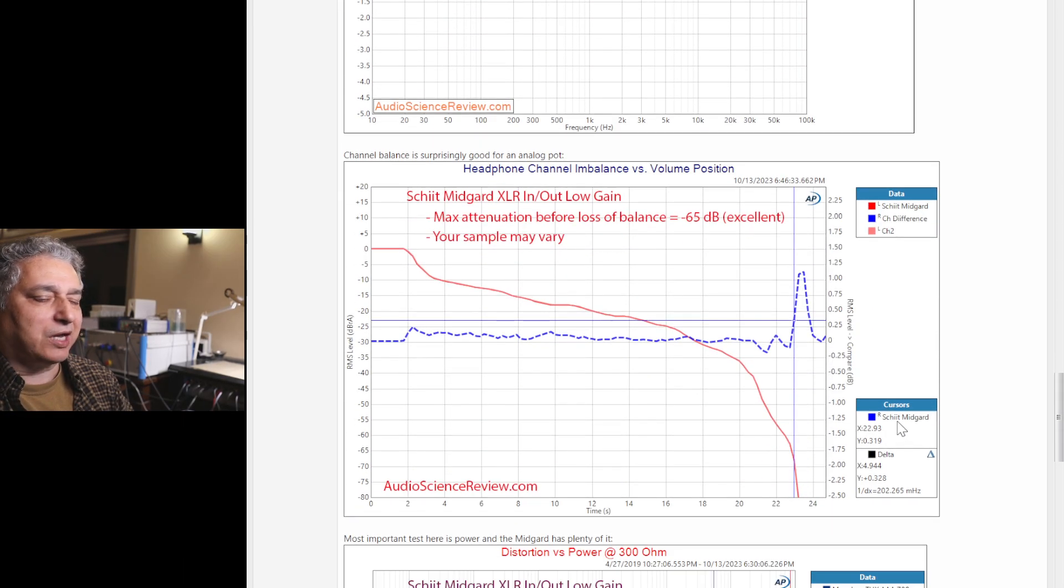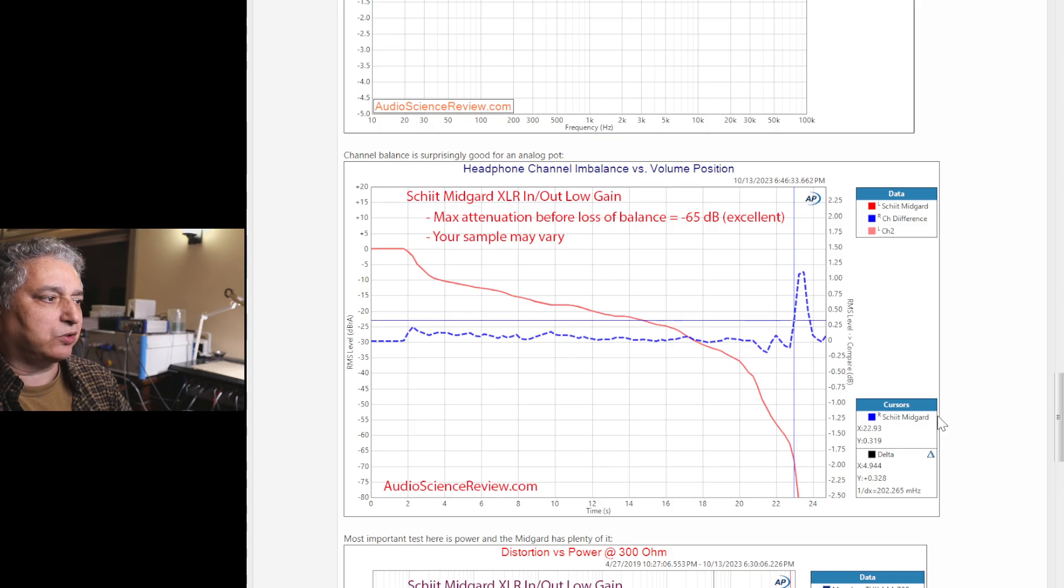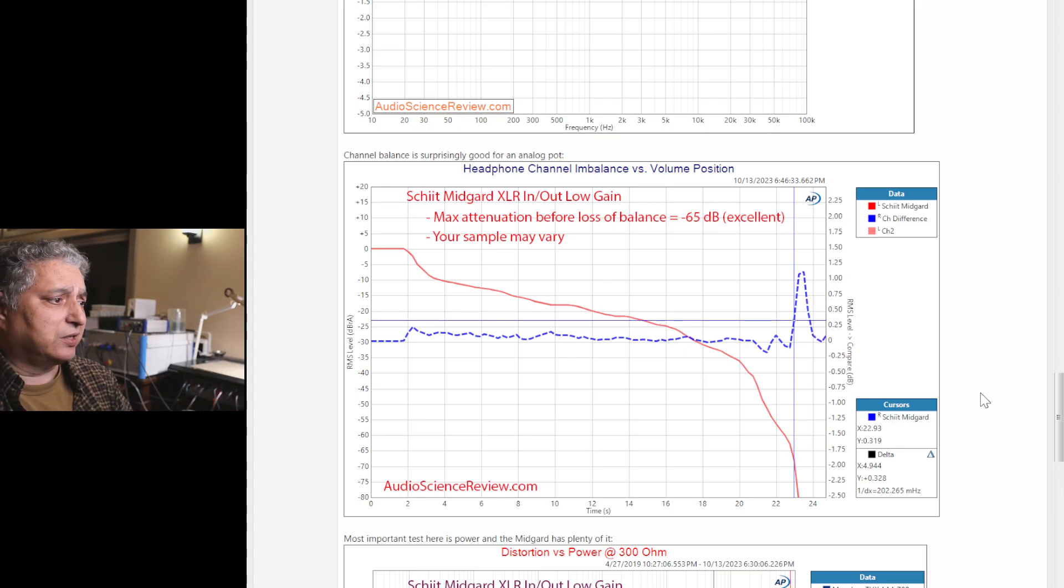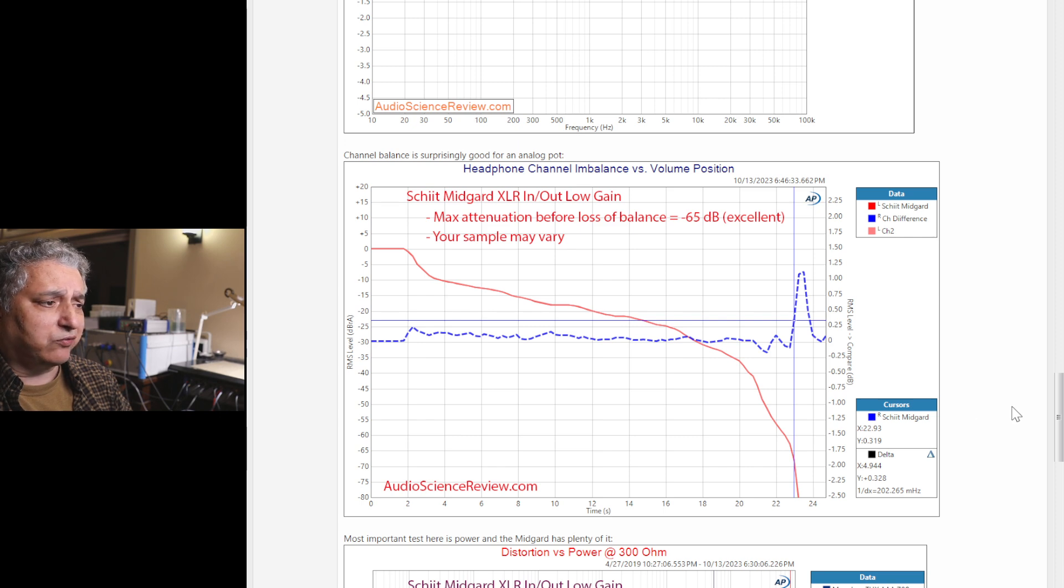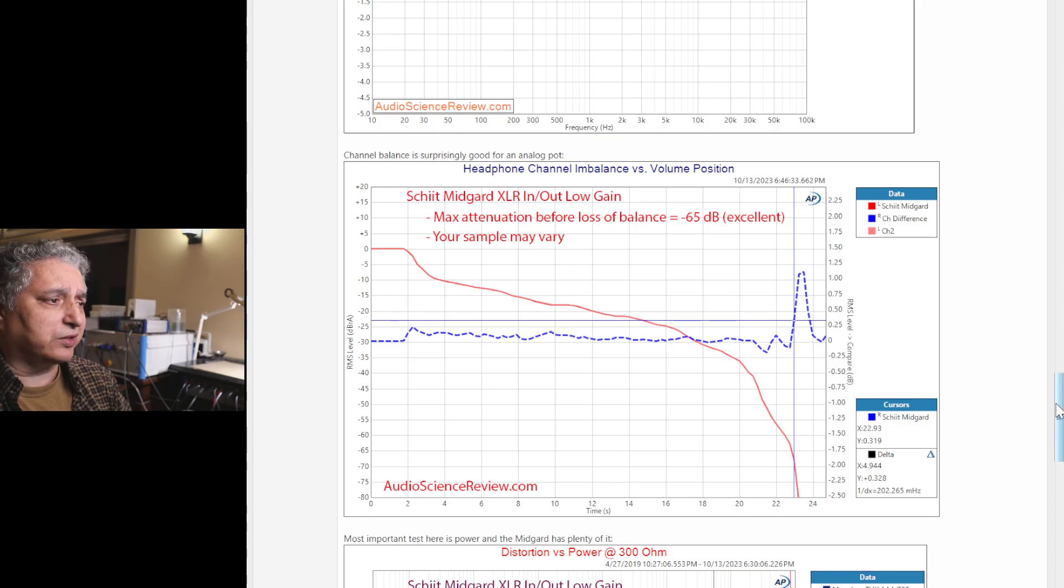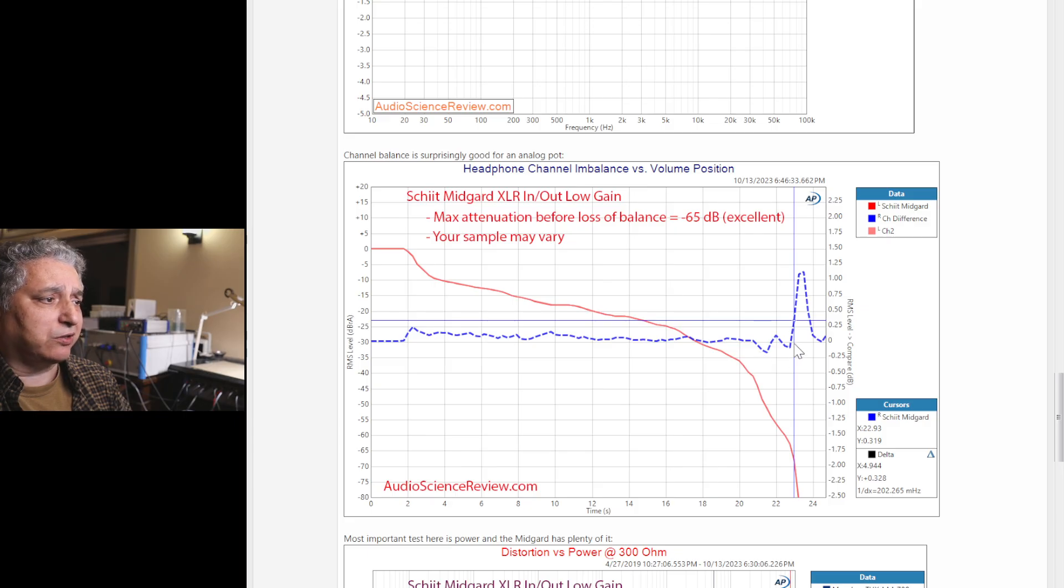This amplifier, like many like it, has an analog volume control, and analog volume controls start to lose accuracy at the lowest settings. The company uses a nice pot from Alps, and I don't know if they're doing their own pre-screening to find the good ones, but the sample that I have has extremely good channel balance.